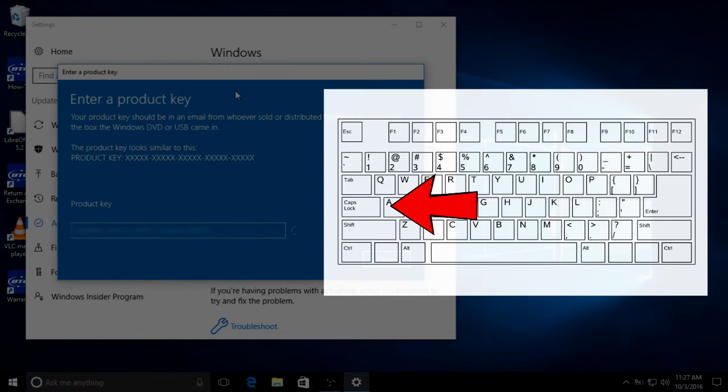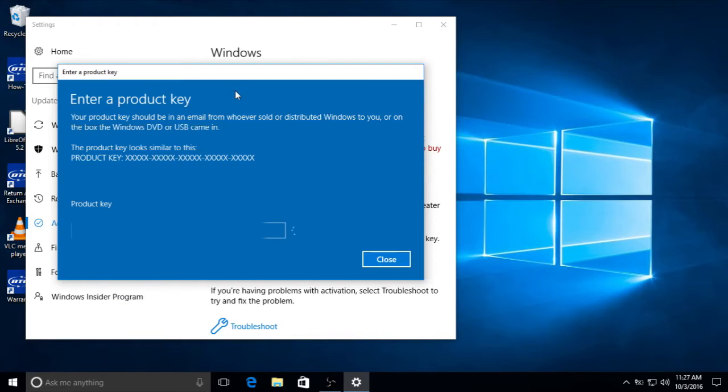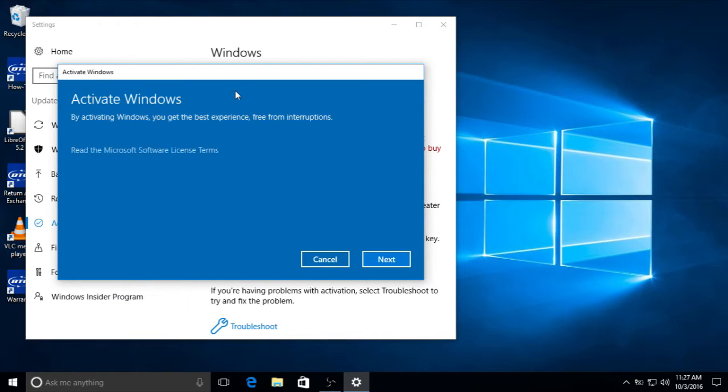Remember to leave your caps lock key off for this procedure. After correctly entering your product key, you'll be brought to this next screen confirming your activation.